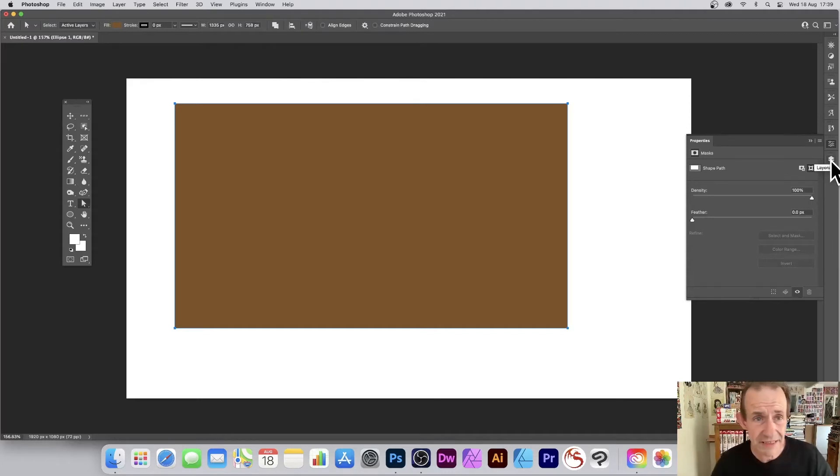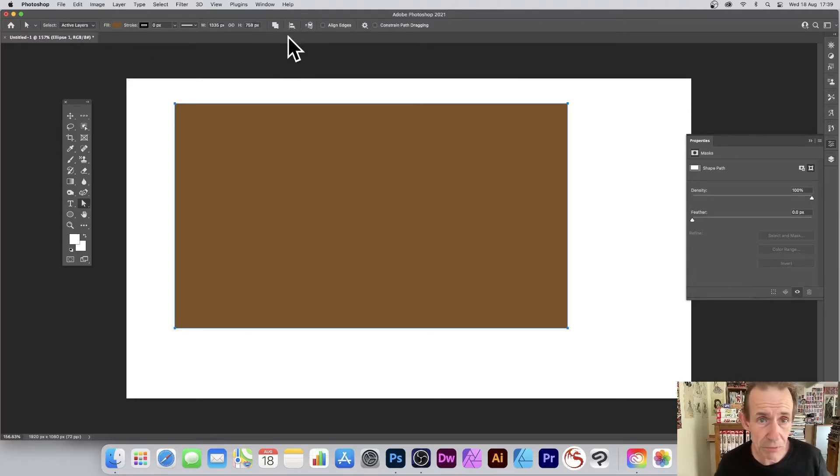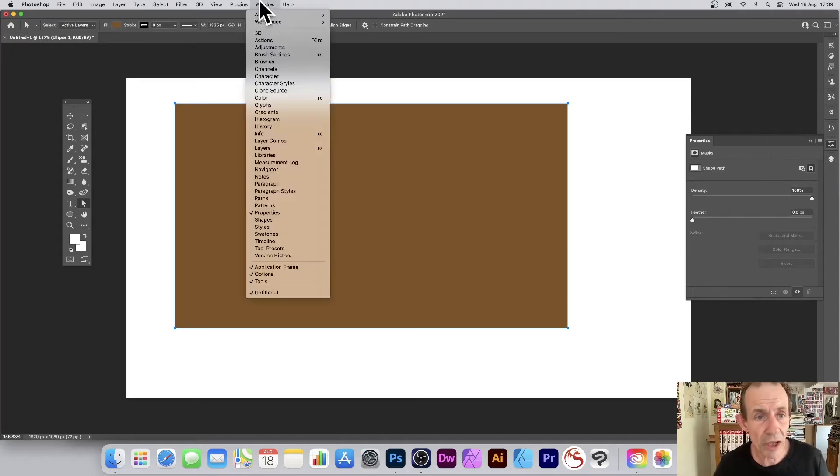Now if you can't find these options along here, you can find it via Window and Options.